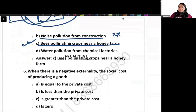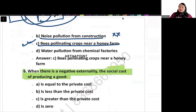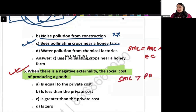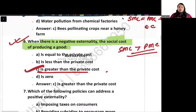When there is a negative externality, what happens to the social cost of producing a good? In negative externality, the social marginal cost equals private marginal cost plus external cost. That means social marginal cost exceeds private marginal cost — it is greater than private marginal cost.